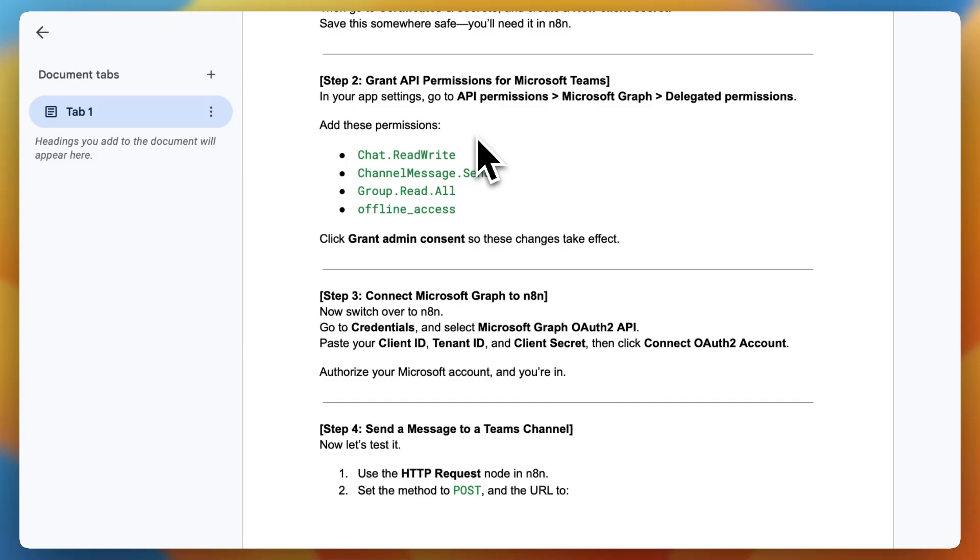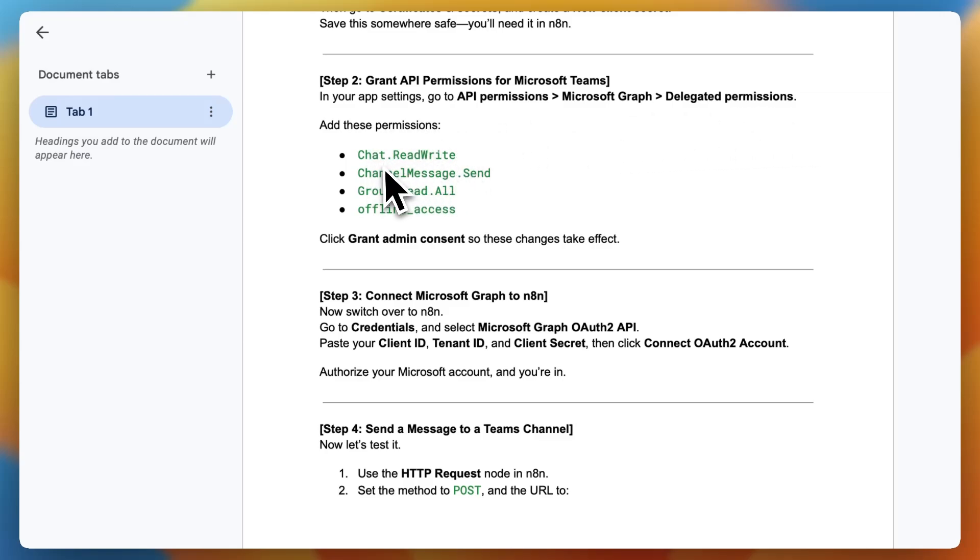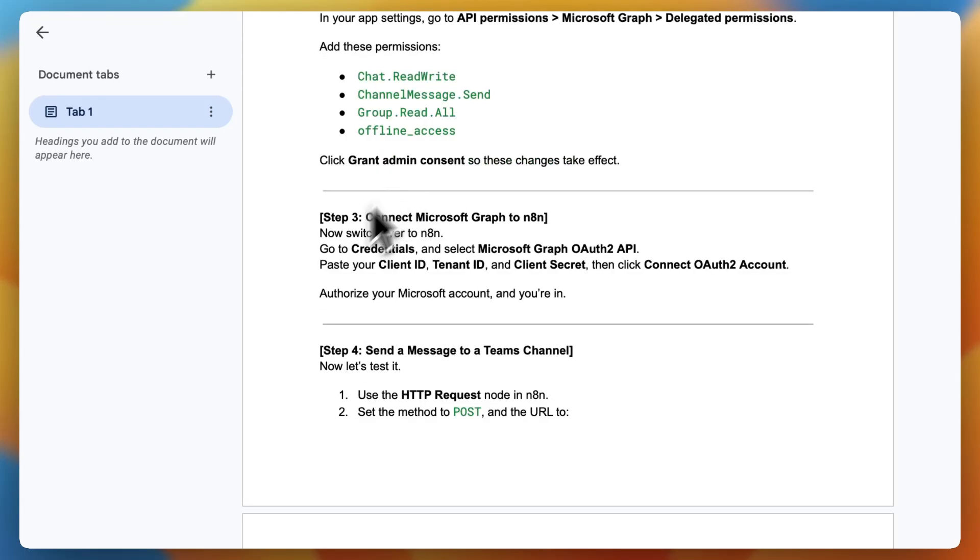Step 2. Grant API permissions for Microsoft Teams. In your app settings, go to API Permissions, Microsoft Graph, Delegated Permissions. Add these permissions: chat.readwrite, channel message.send, group.read.all, and offline_access. Click Grant Admin Consent so these changes take effect.